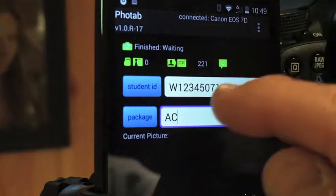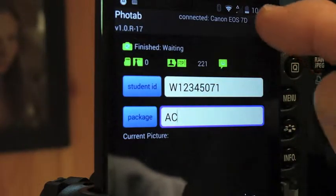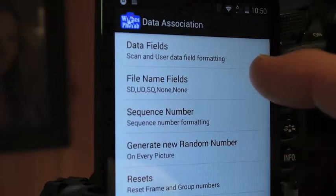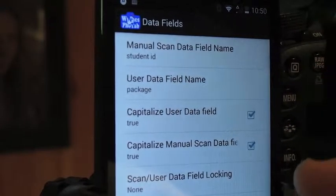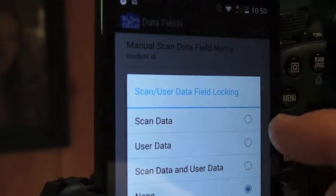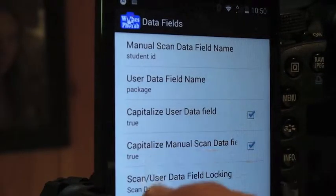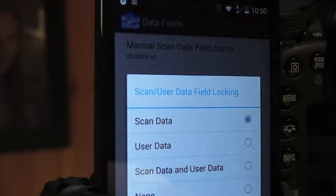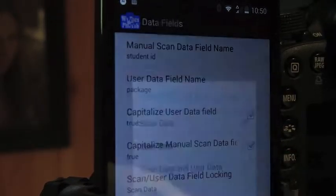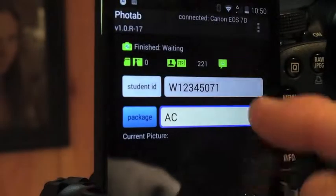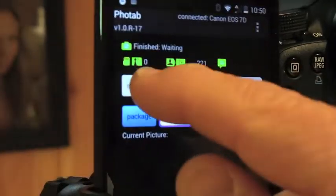Now if you want to make sure that the student ID number always stays the same and doesn't change, you can go into Settings → Data Association → Data Fields → Data Field Locking. You can lock the scan field, but leave the user data available for edit. Back out again, and now this number is locked.